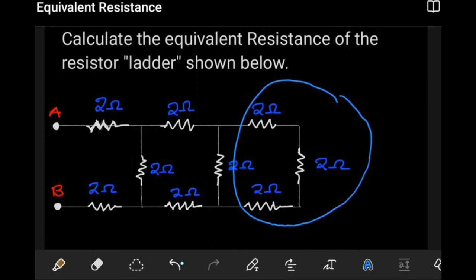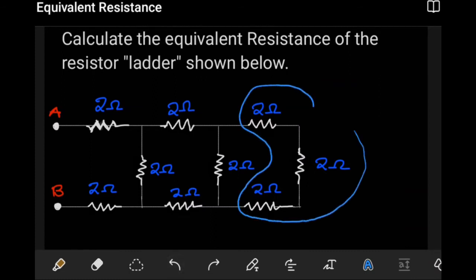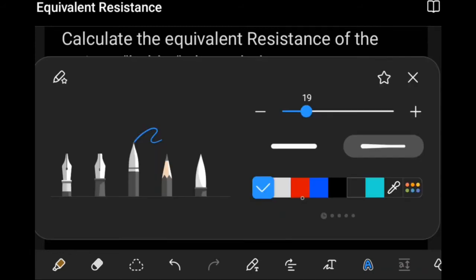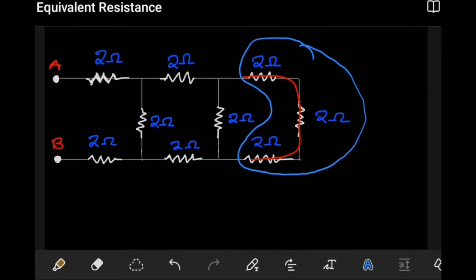If we look at these three resistors, what we notice is that these three resistors are connected in one line, so they are connected in series with each other.